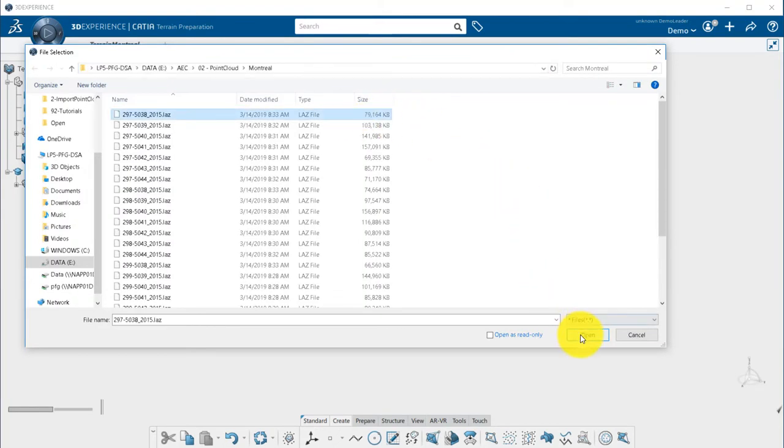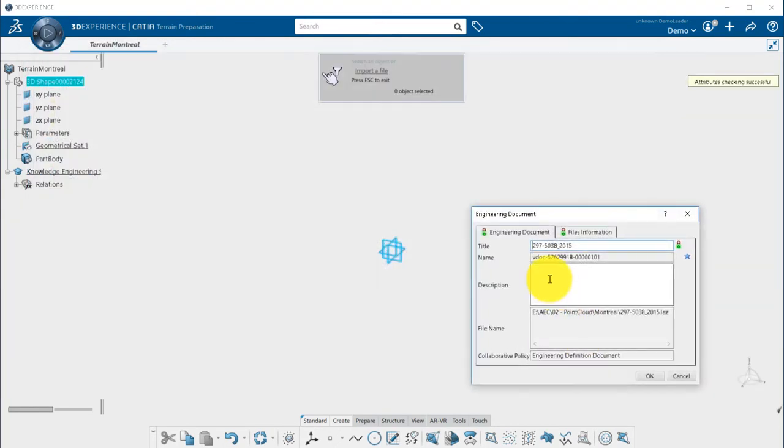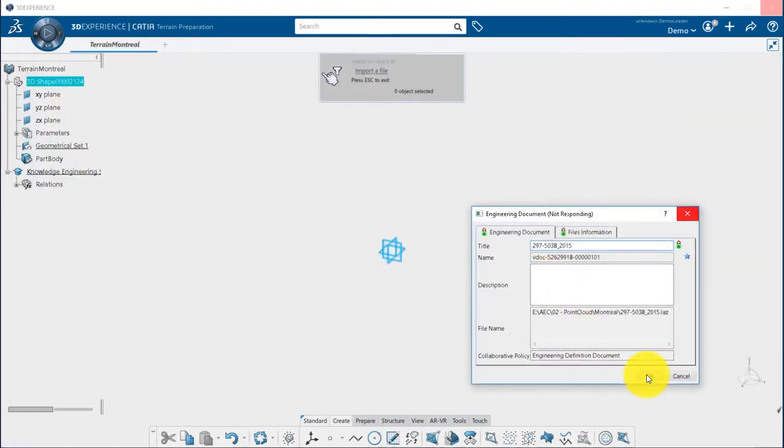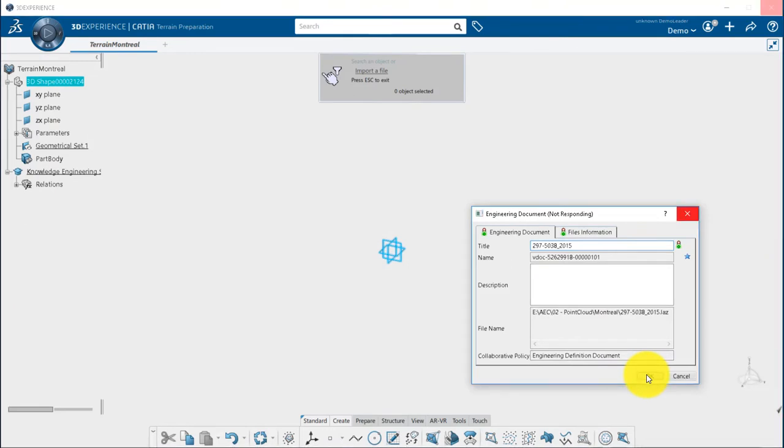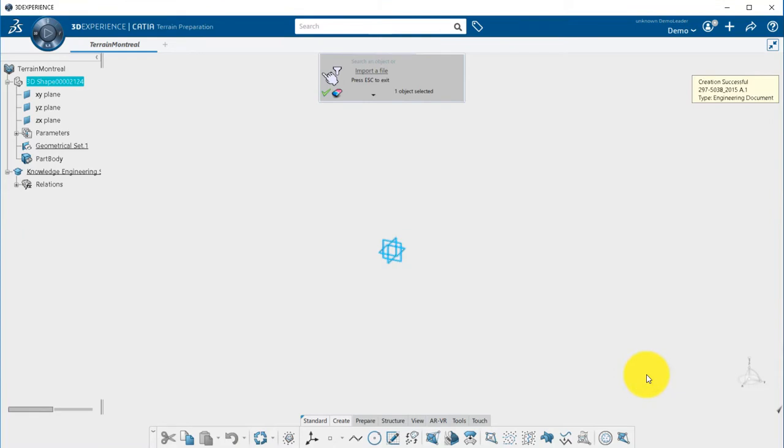and click Open. The point cloud will be first saved in the platform as an engineering document, so that you can keep all the traceability for your design. Click on the green check mark to validate.